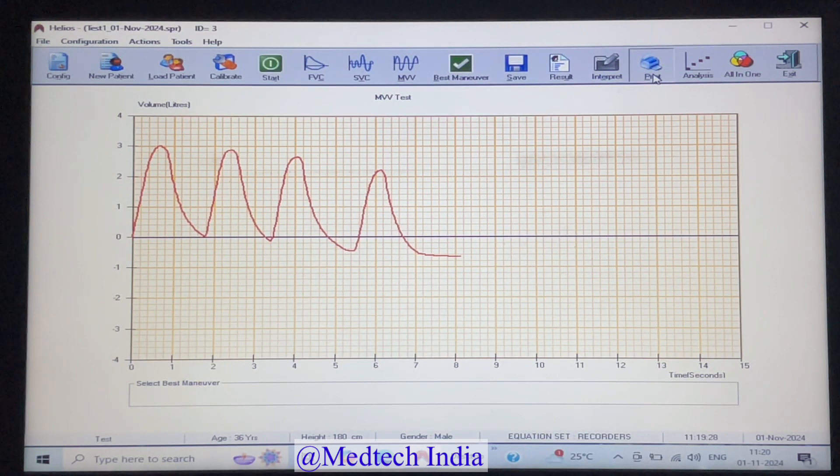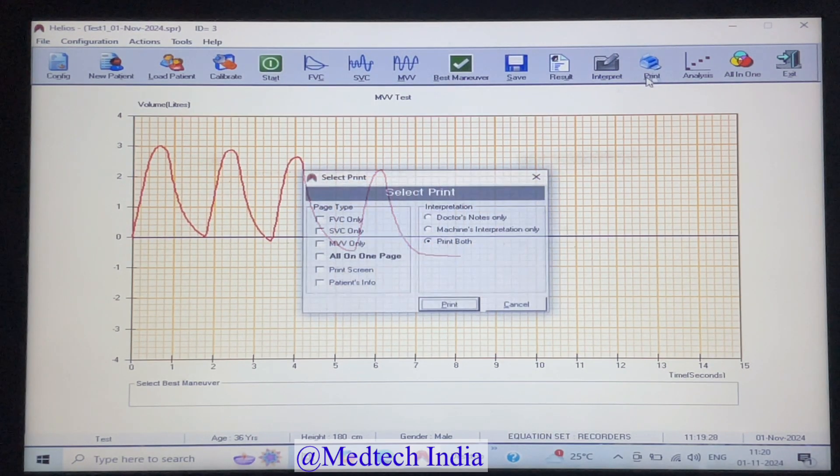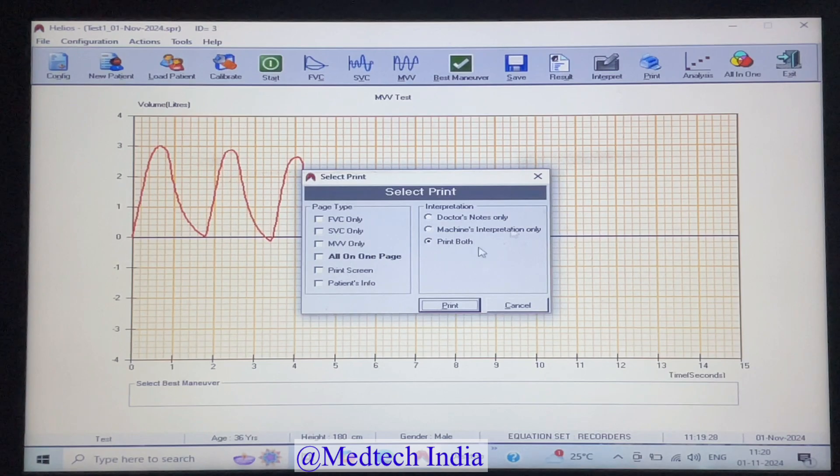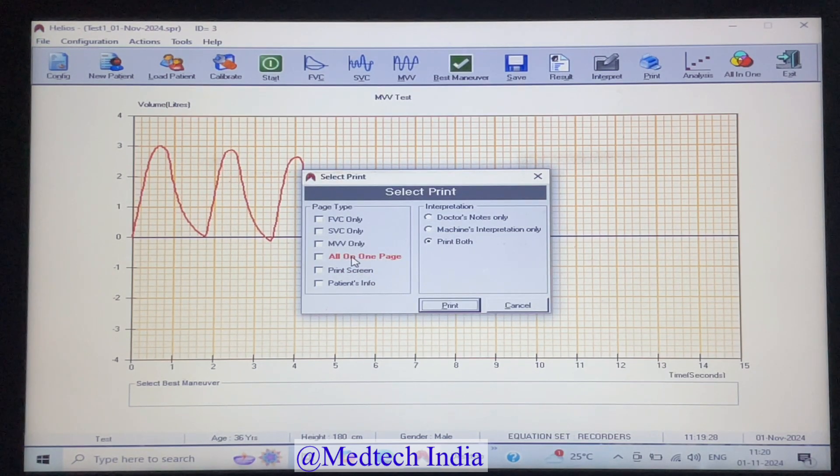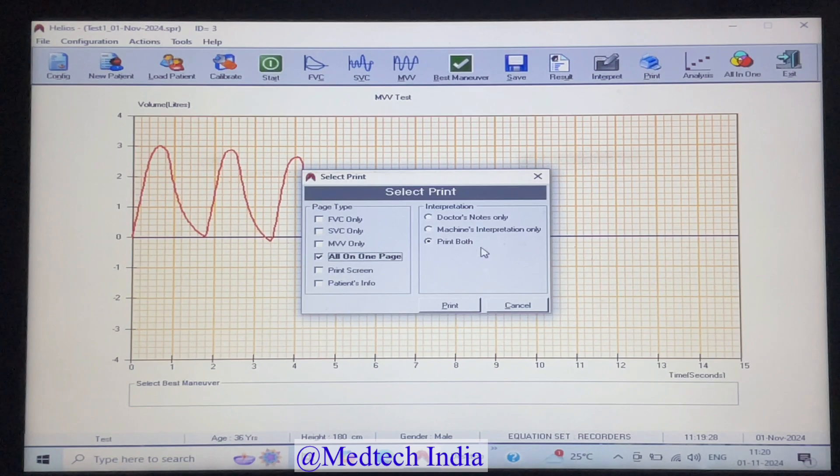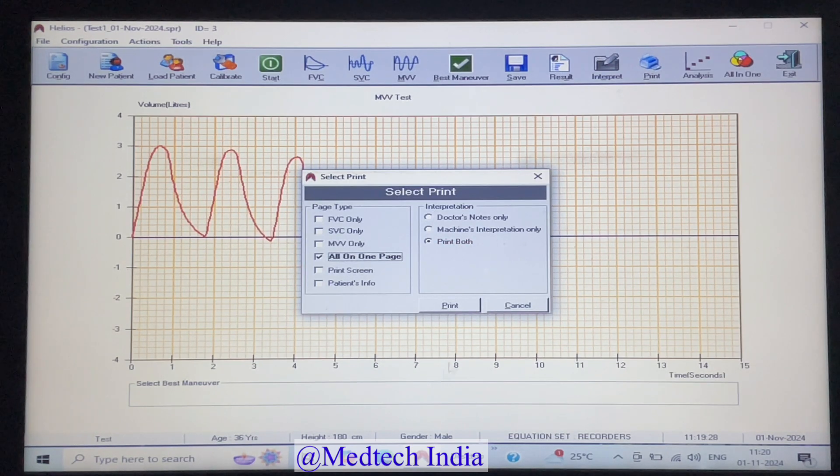So let us click on that. Then we will get various options. I am just selecting all on one page and then clicking on print.